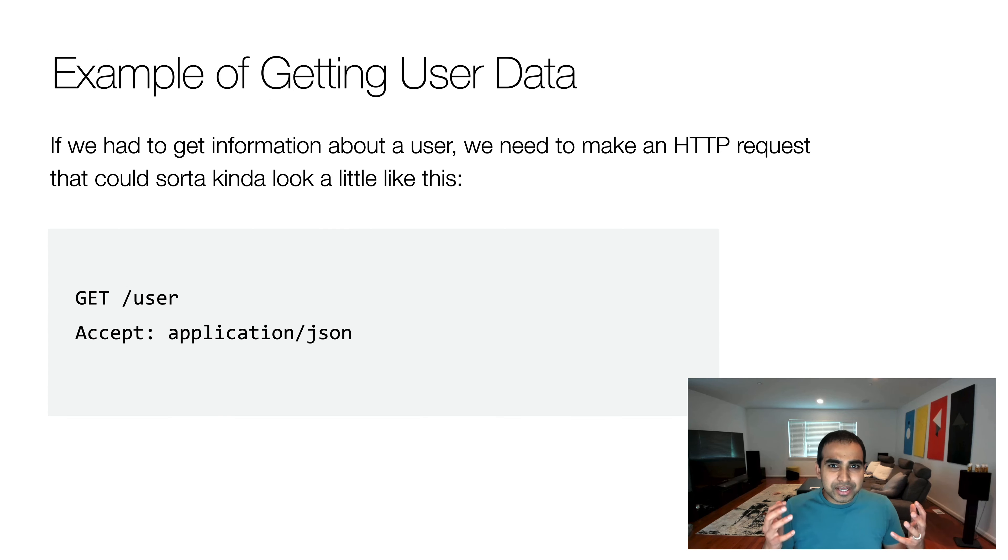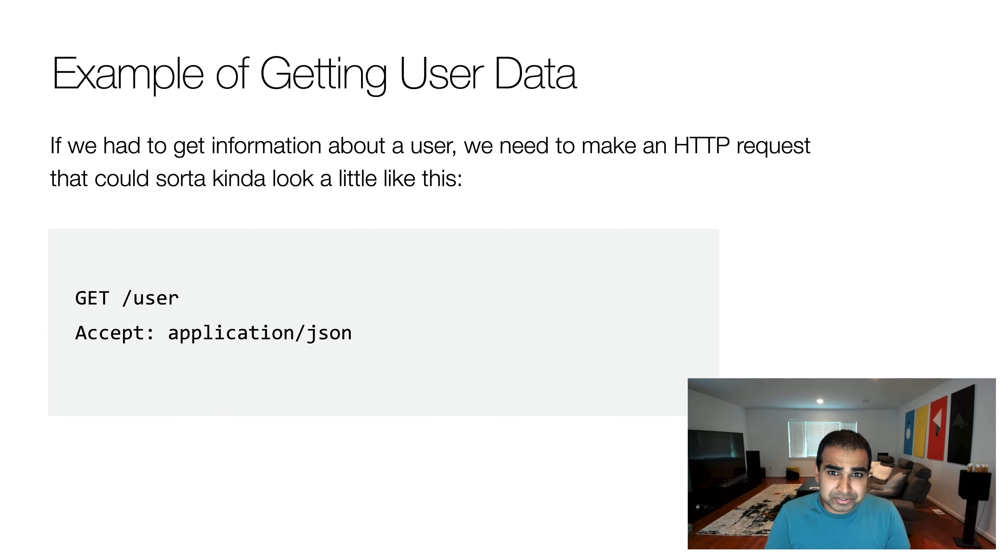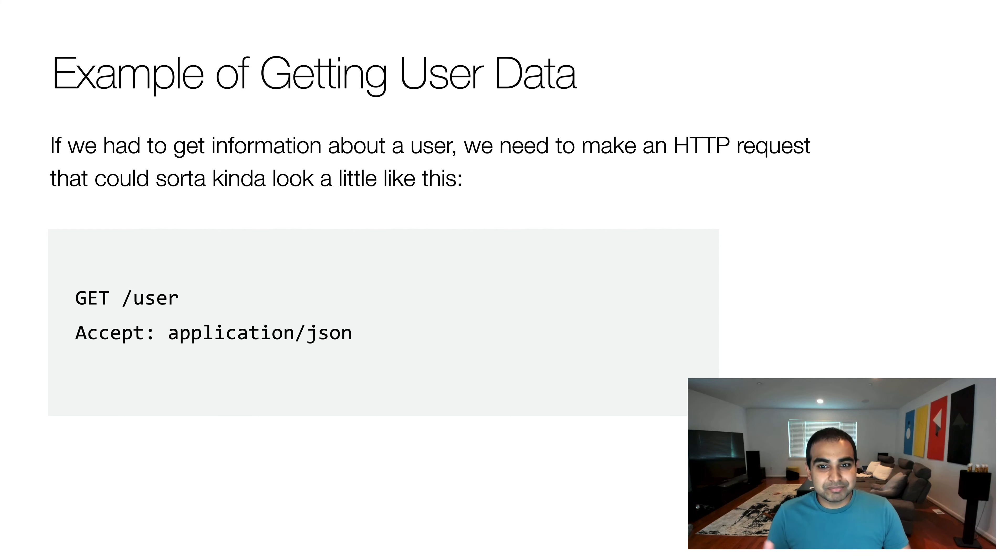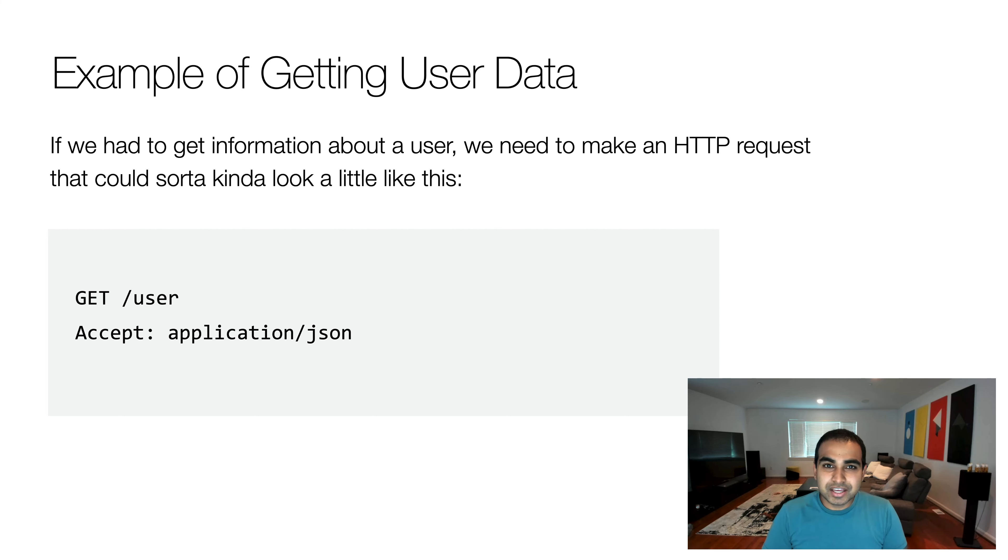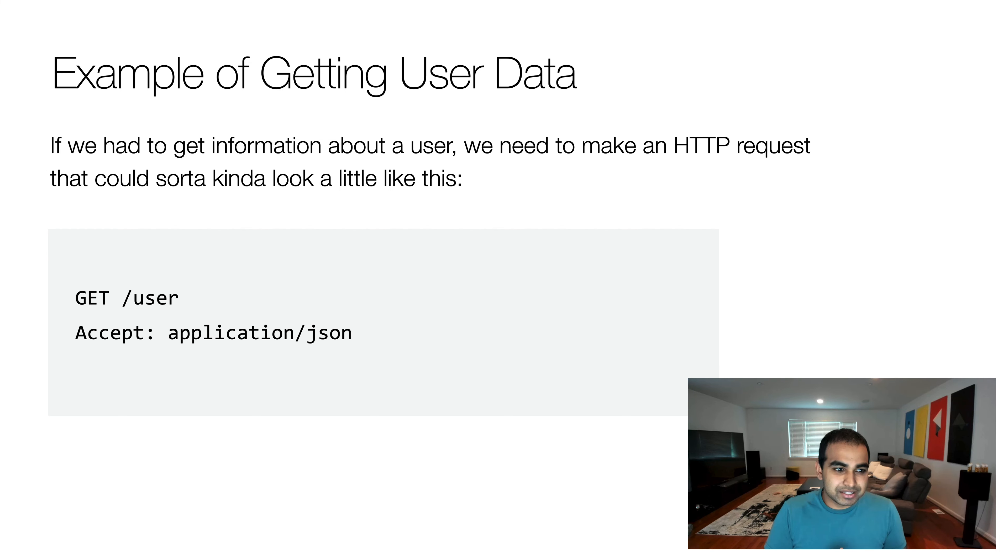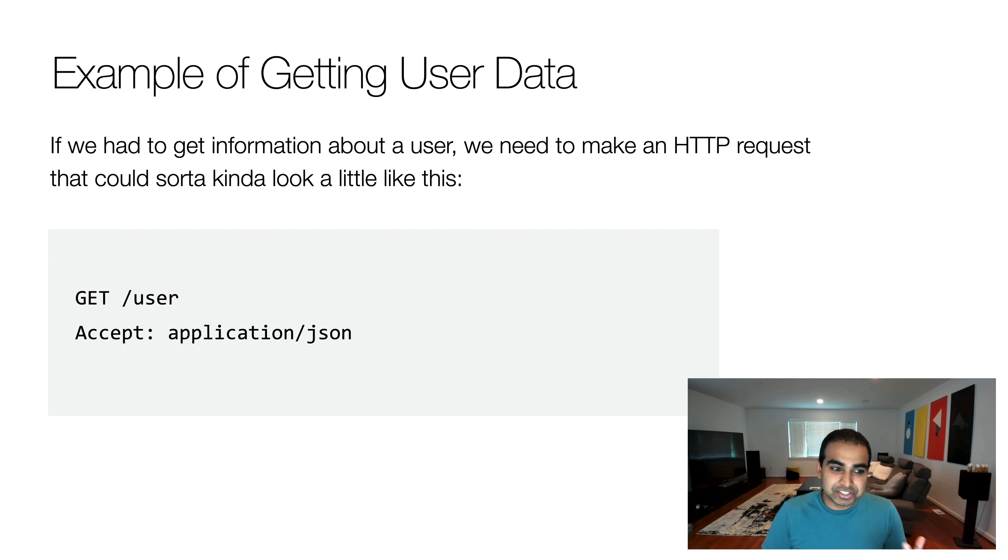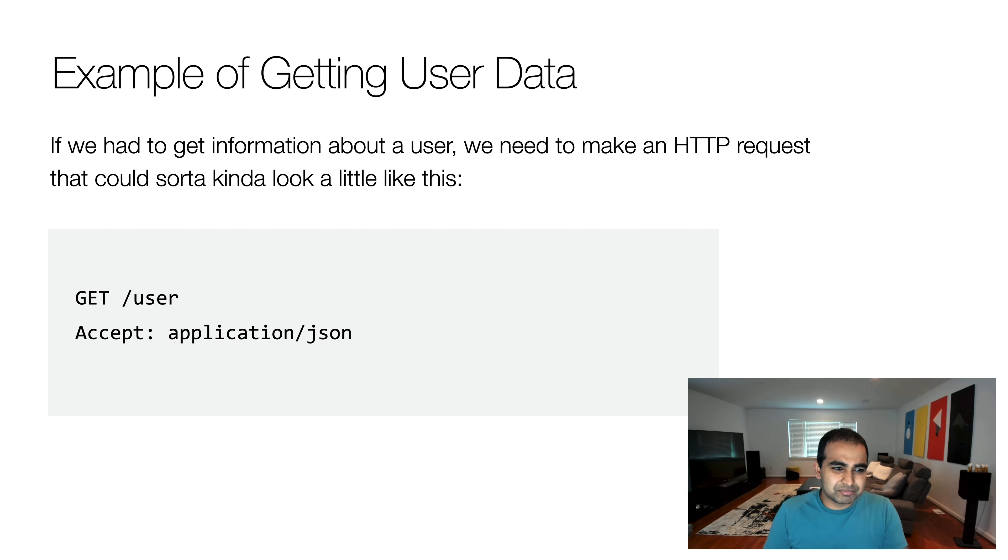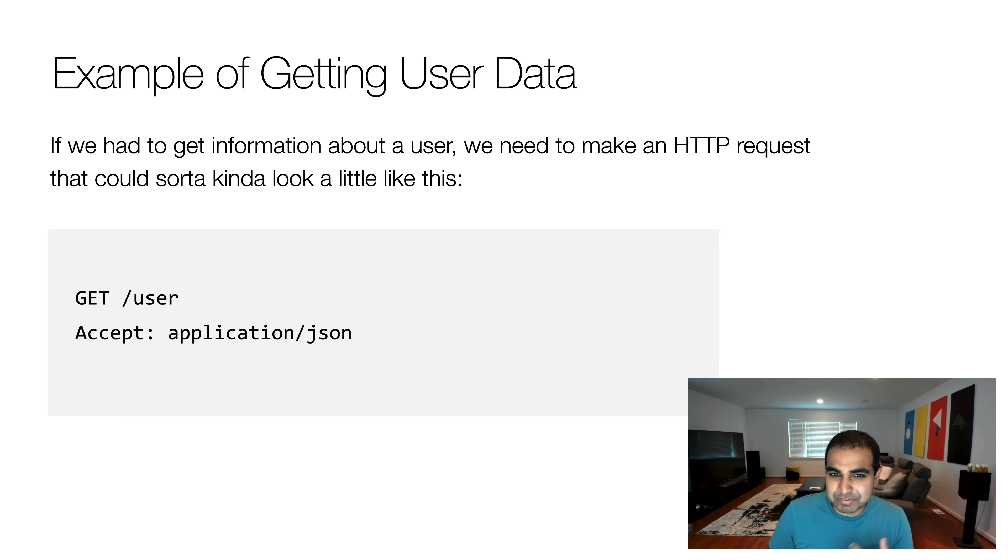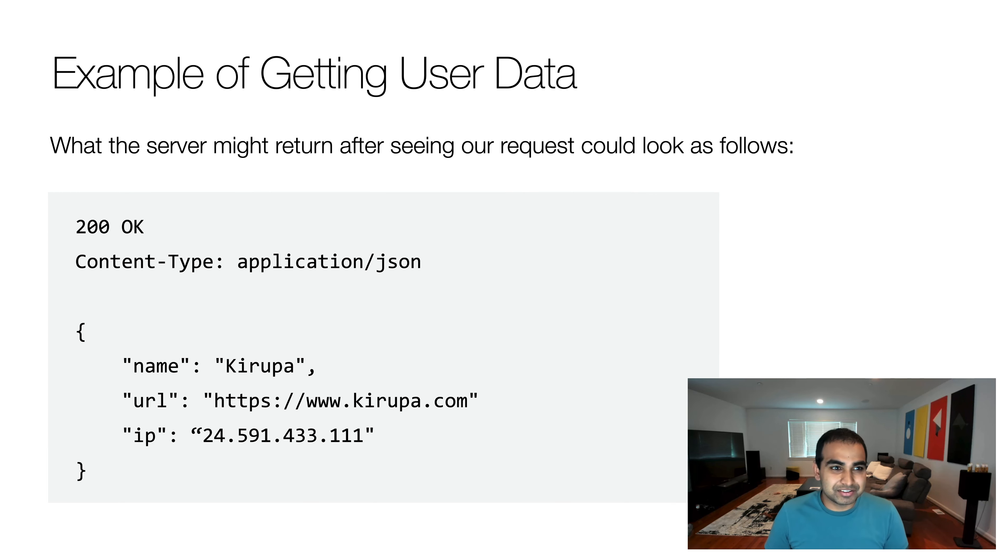And so to kind of get us closer to the technical details and making this work a little bit more, let's take an example of having to get some user data. And so if we had to get some data about a user, that's completely generic, anything specific, let's see what this might look like from a browser's point of view. So let's say we'd make an HTTP request and it might look a little bit like this. We make a call using GET and it's /user, and then just some request that looks like this. And now don't worry about what exactly is printed here. You and I would probably never type anything like this out. It's just more of the kind of communication that happens between the browser and the server.